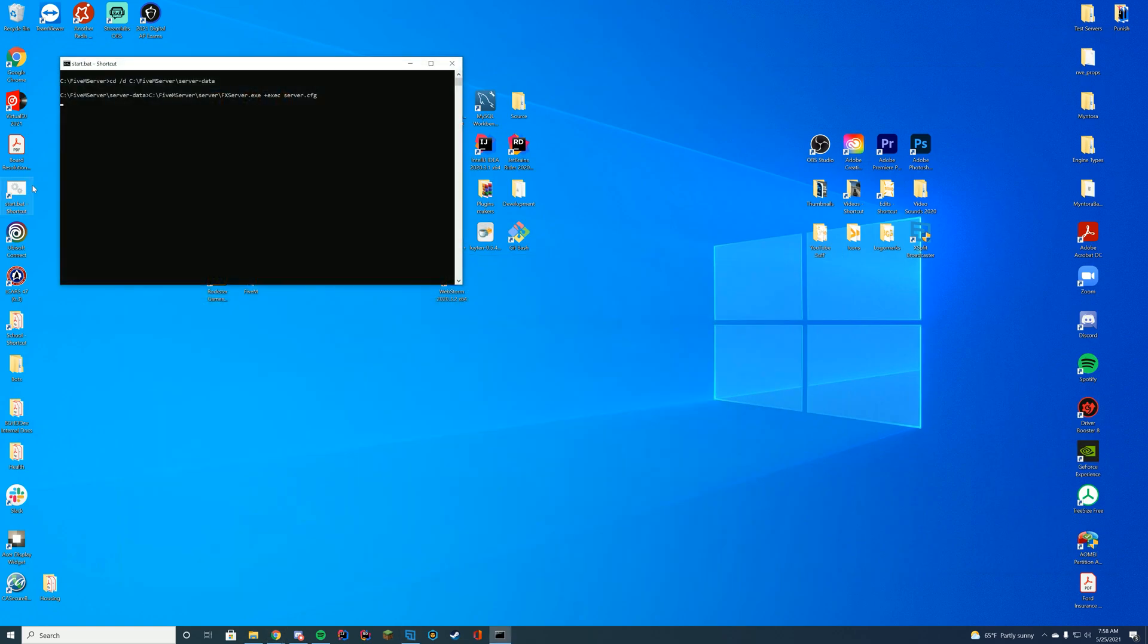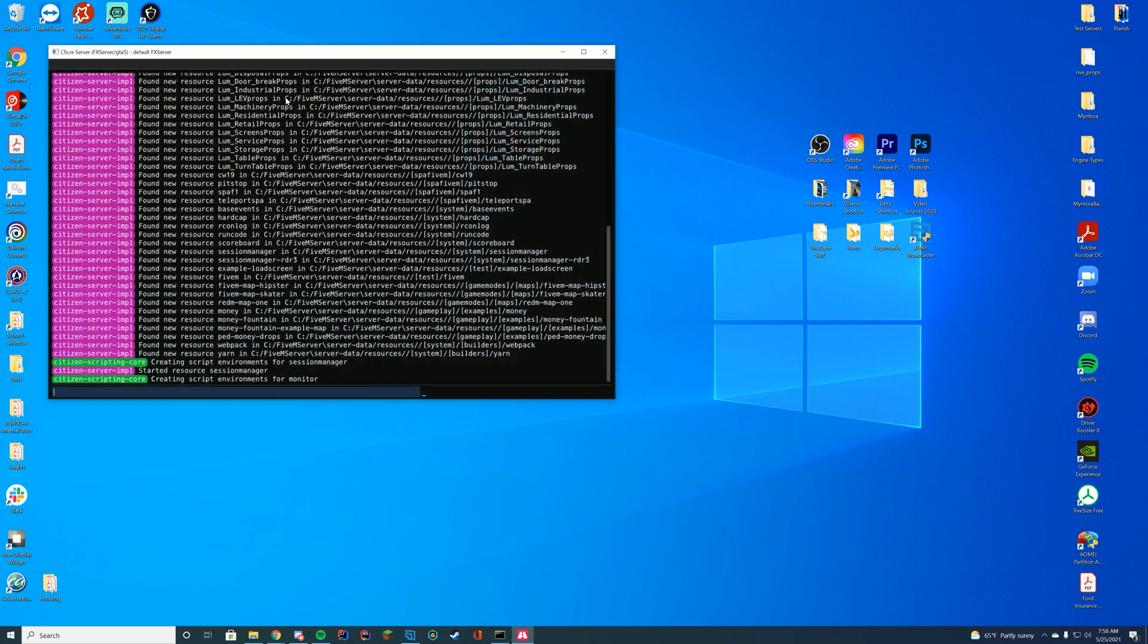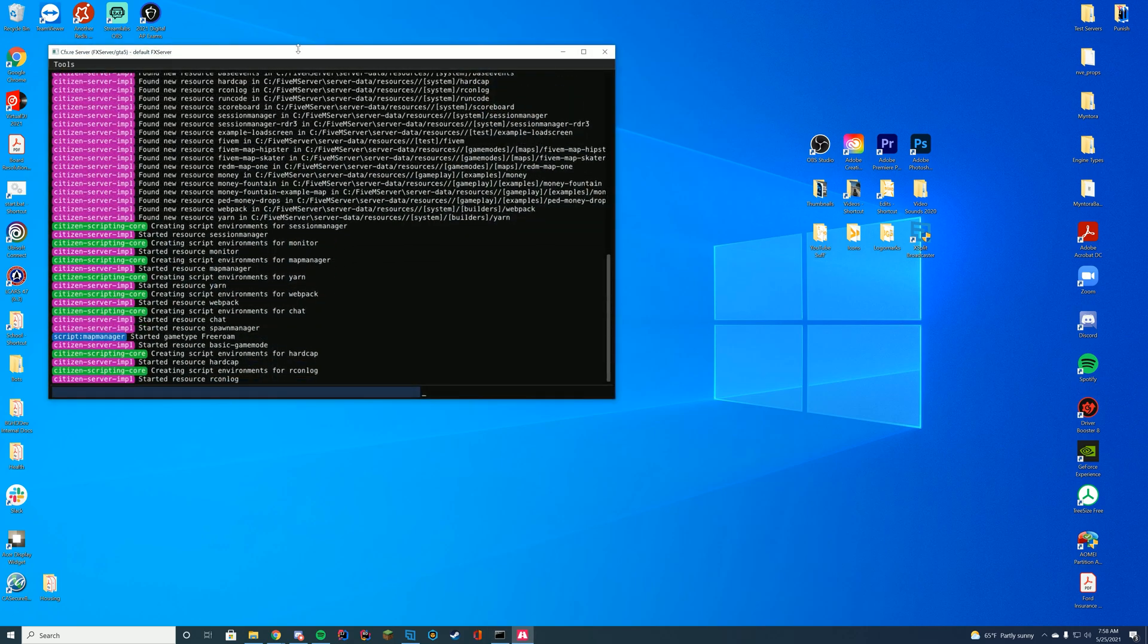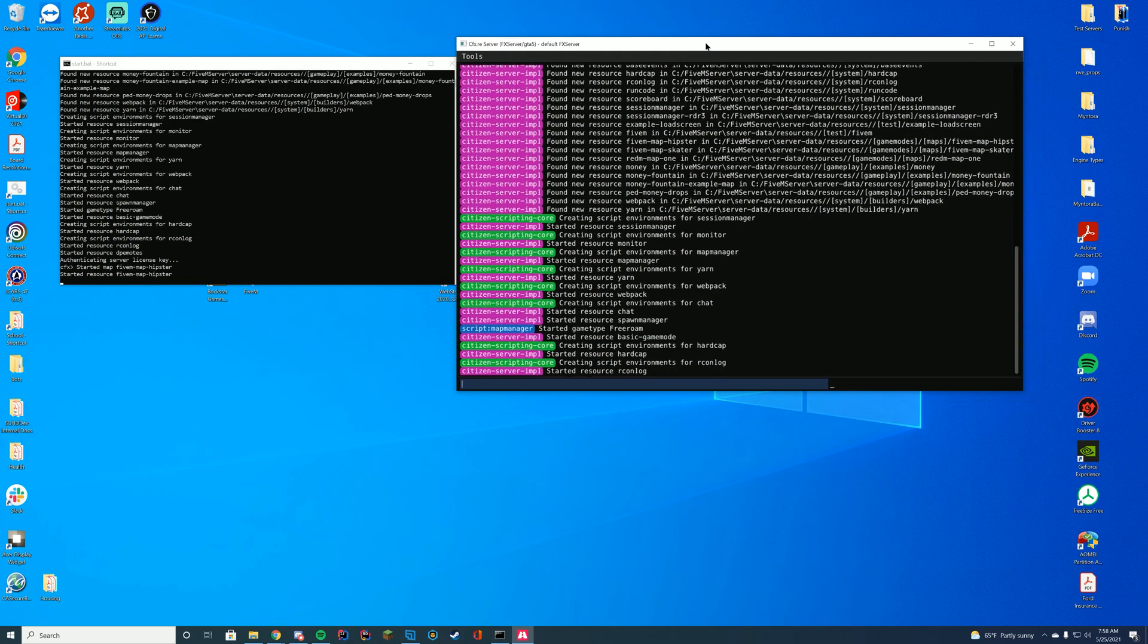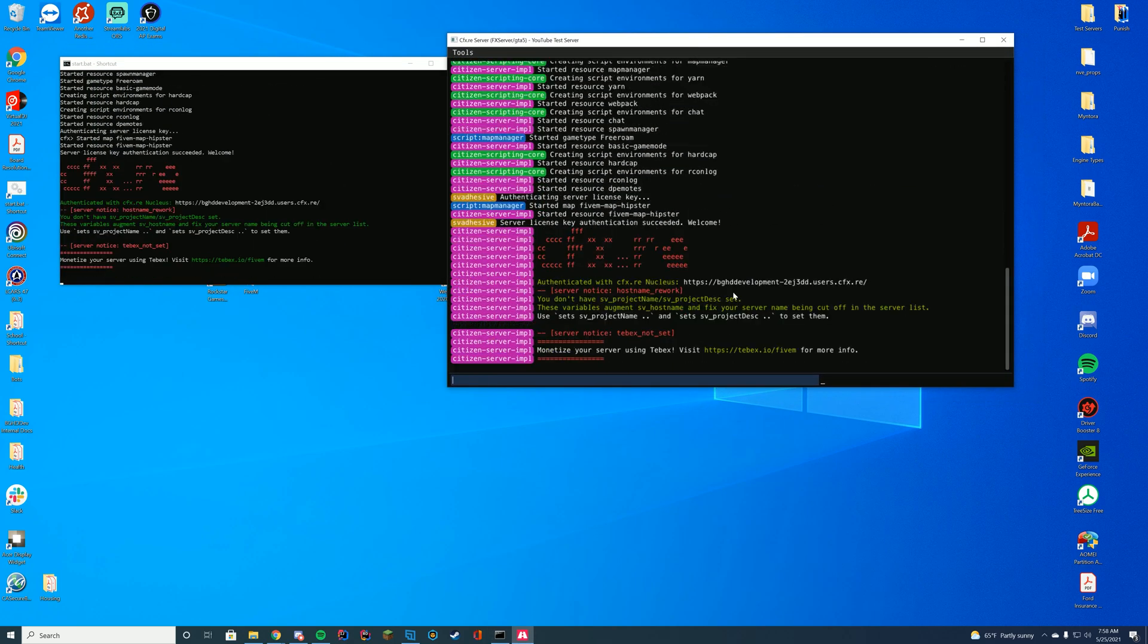If we go ahead and start our server with our start.bat or our FX server.exe file, as long as you are in the console and you see that it started the resource DP emotes without any errors, you know you are good to go. Let's hop in game and try out some of the emotes.